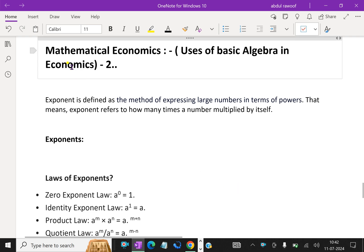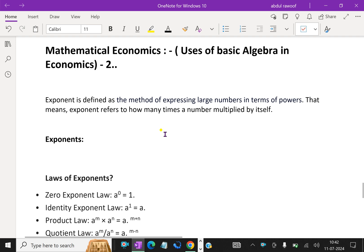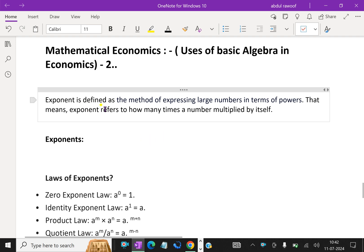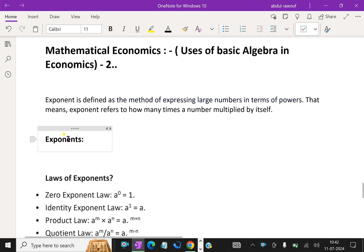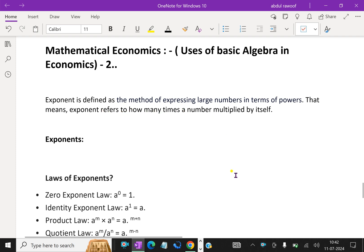Welcome to aminacademy.com. In mathematical economics, let us discuss the uses of basic algebra in economics. First, we'll talk about exponents. Exponent is defined as the method of expressing large numbers in terms of powers — that means the exponent refers to how many times a number is multiplied by itself.